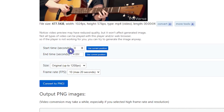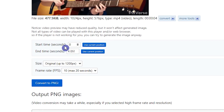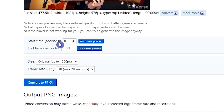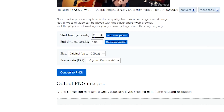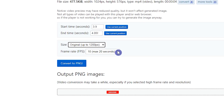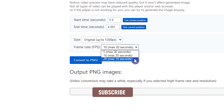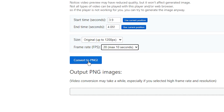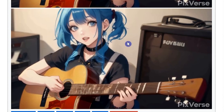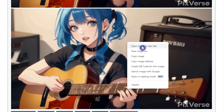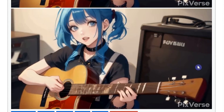If you want to get all frames of the video, keep the start time at zero. Otherwise, to get the last frame, increase the start time — I don't need all the frames. My video is 4 seconds so I set the start time to 3.9. You can choose the image size and frames per second. I choose a higher FPS value. Press the convert to PNG button. Scroll down. The last image is the last frame that we need. To download the image, right click on it and select save image as.